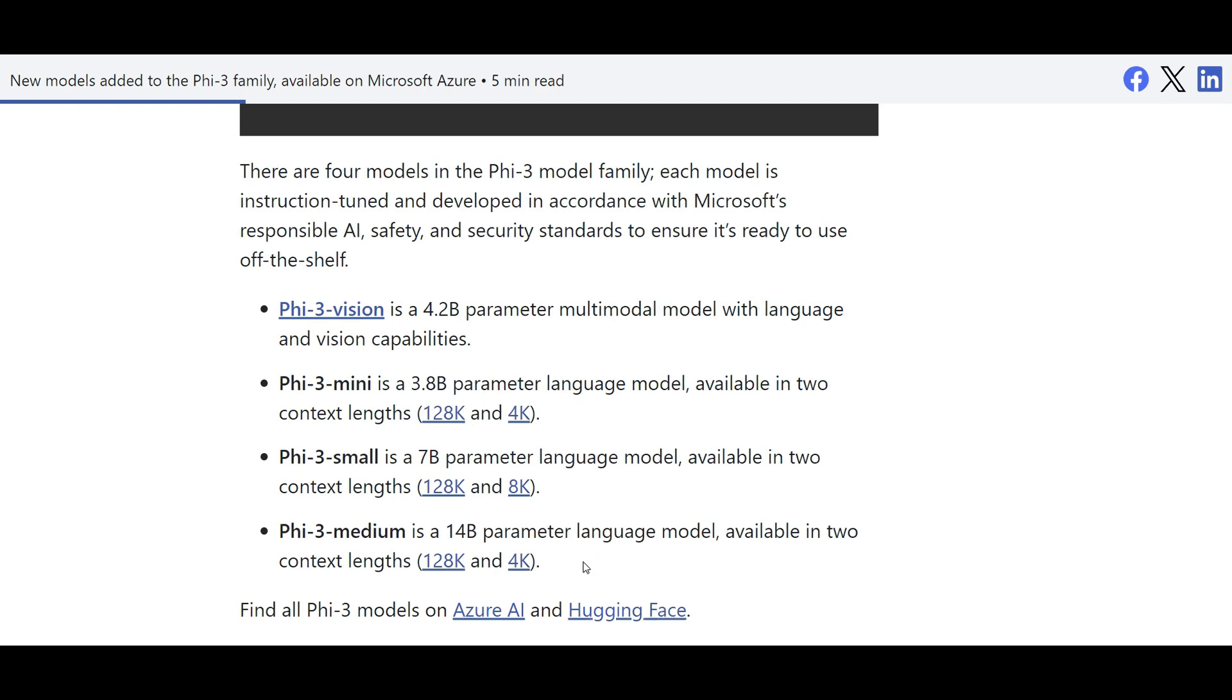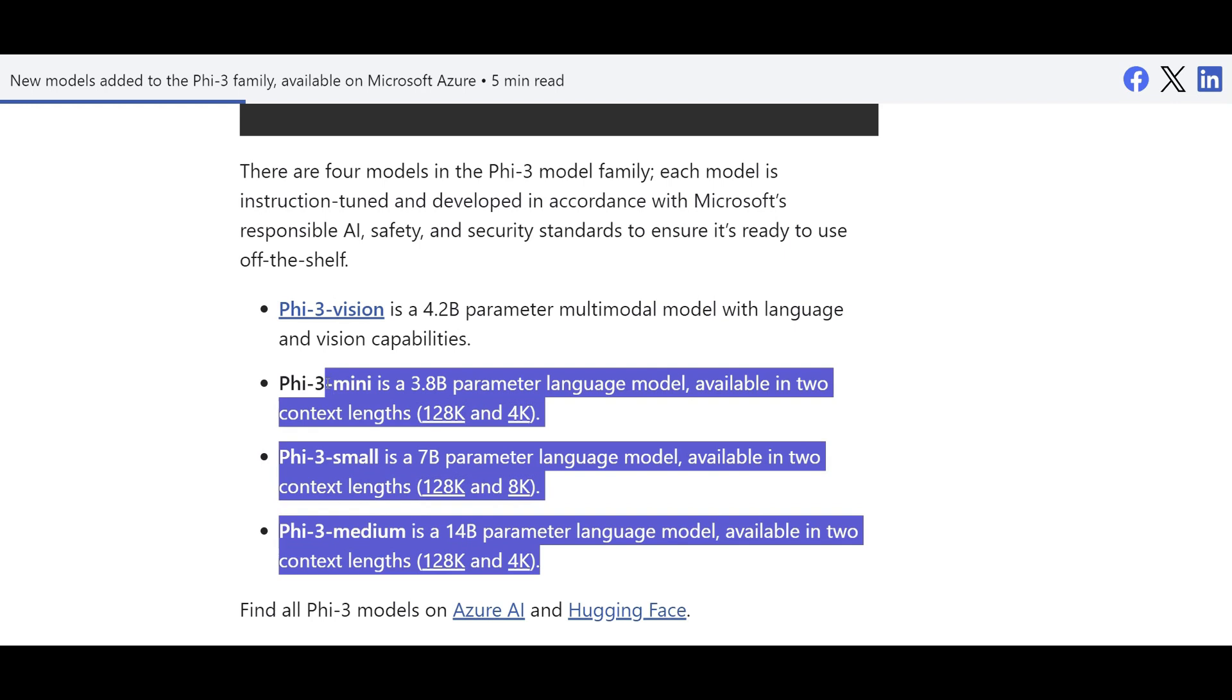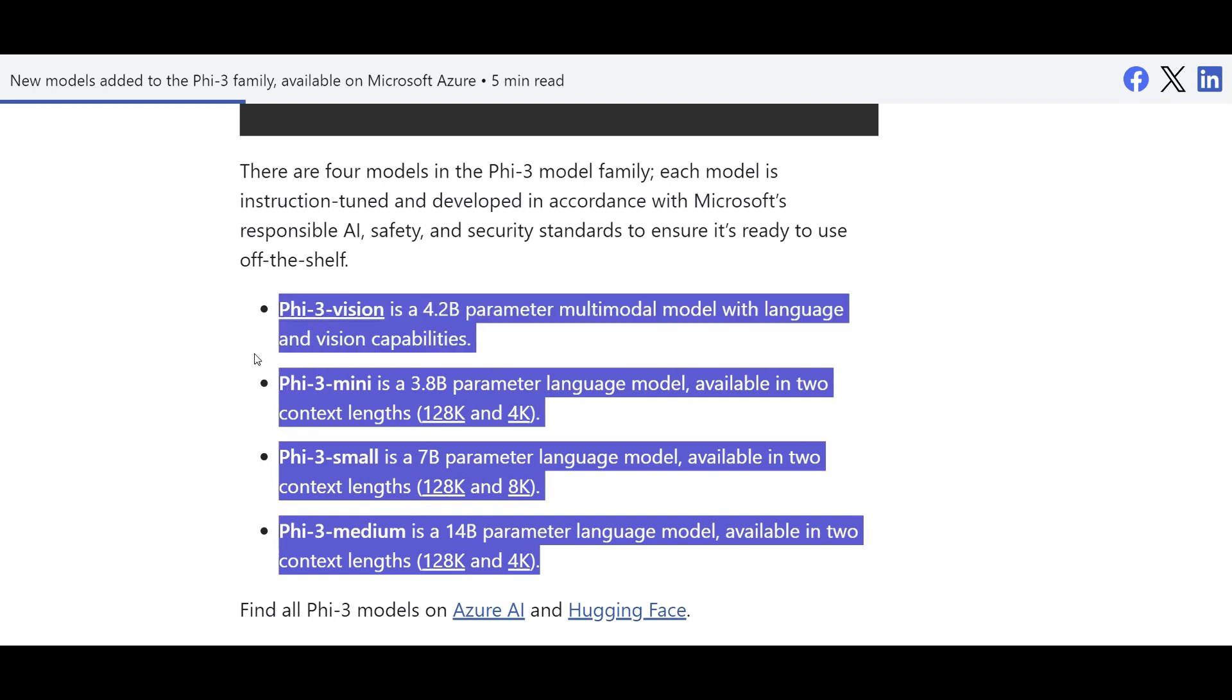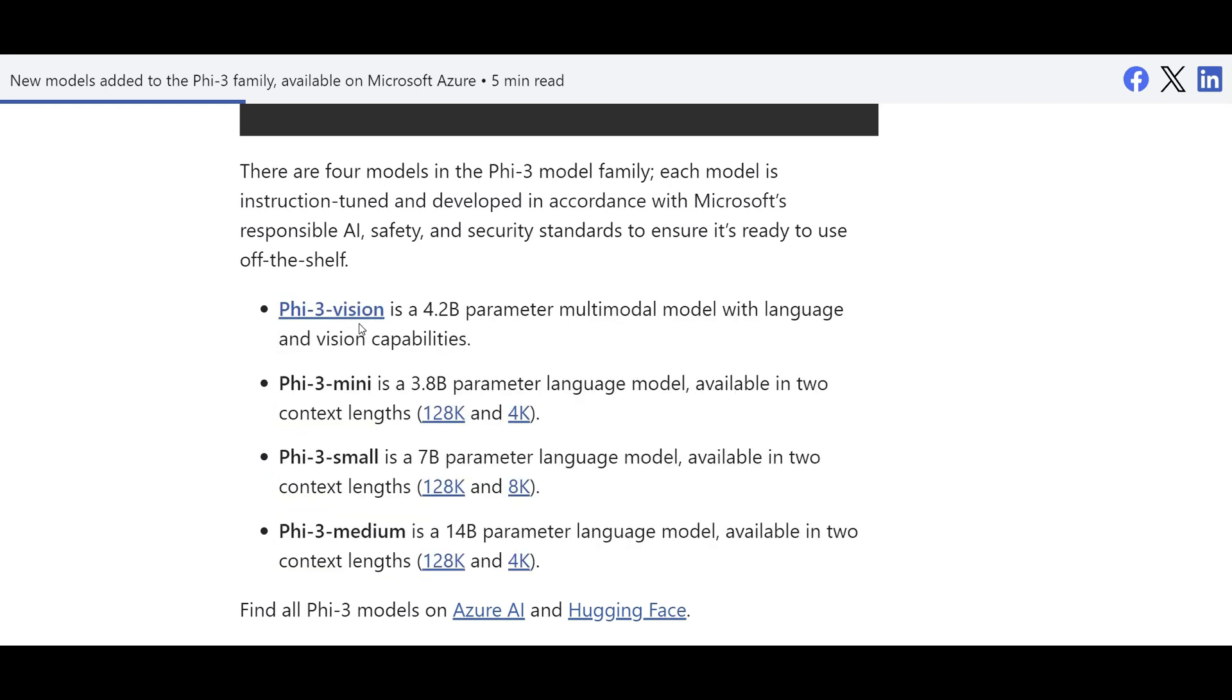There are mainly four different types of Phi-3 models available. So Phi-3 vision, which is a multimodal that means it understands images. It is actually customized for interpreting charts, tables, and images, which is pretty great. I actually tried that by myself.